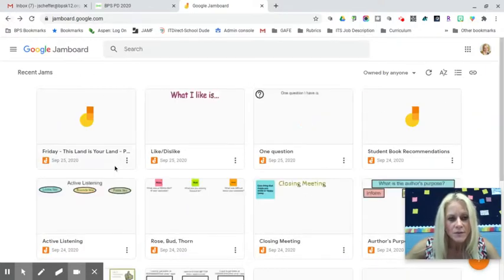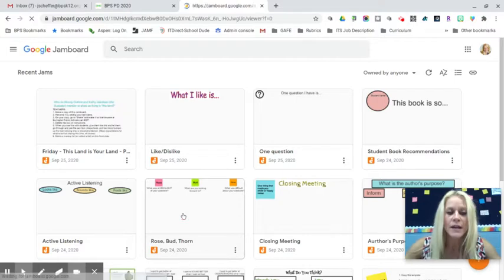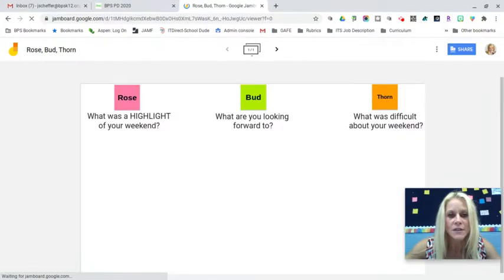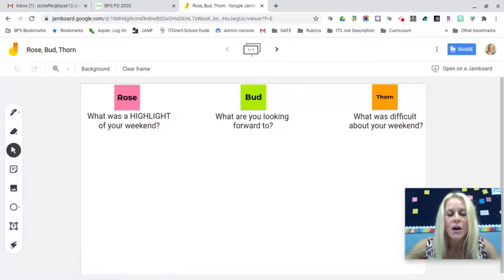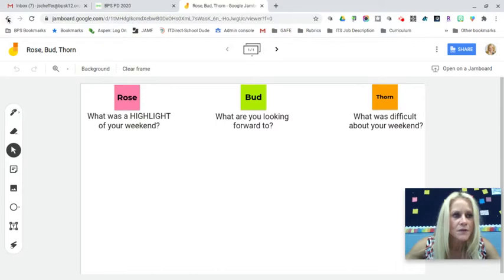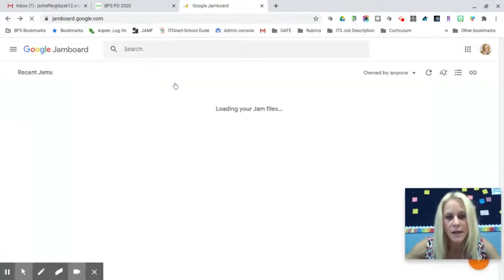Another template is Rose, Bud, and Thorn. I researched responsive classroom and came across this activity — I thought it would be nice for a Monday morning. What was the highlight of the weekend? What are they looking forward to? What was difficult about the weekend? A great Monday morning possibility.